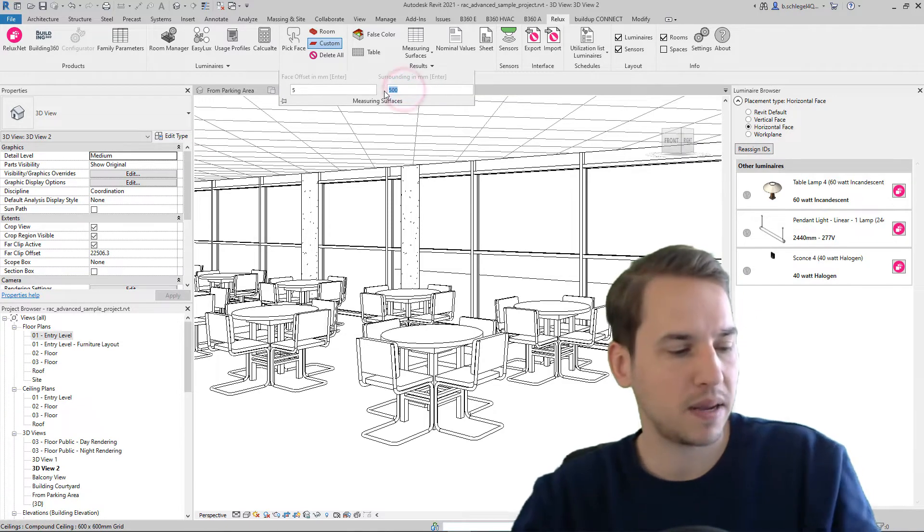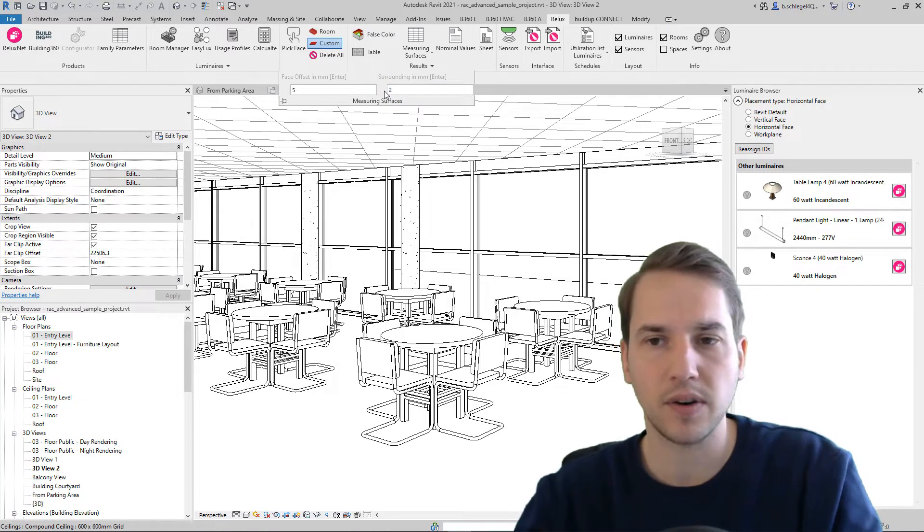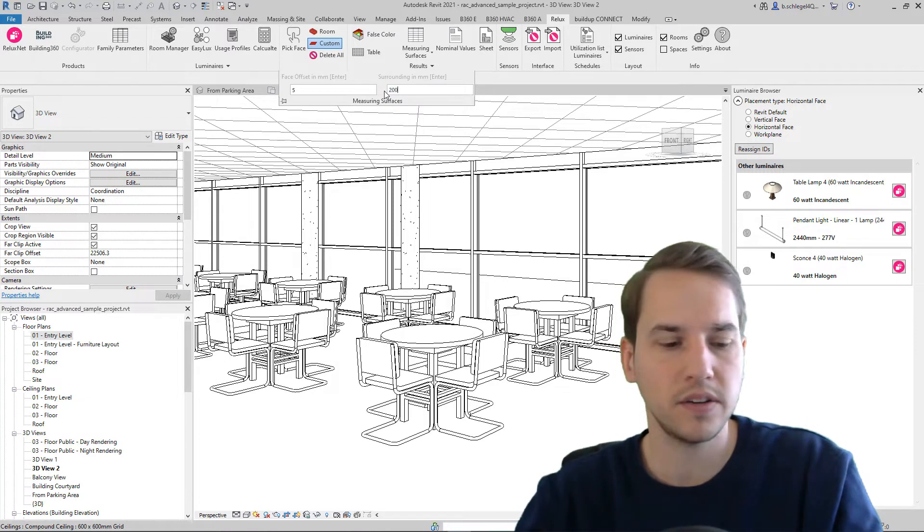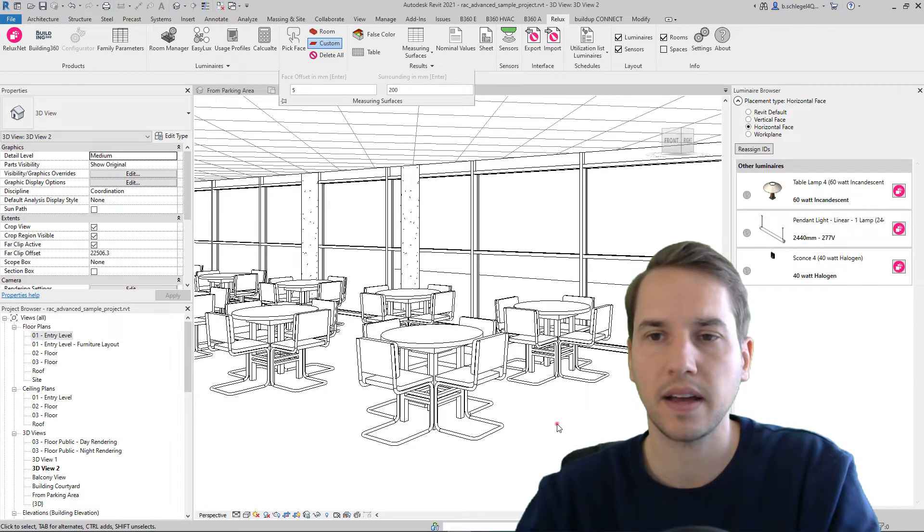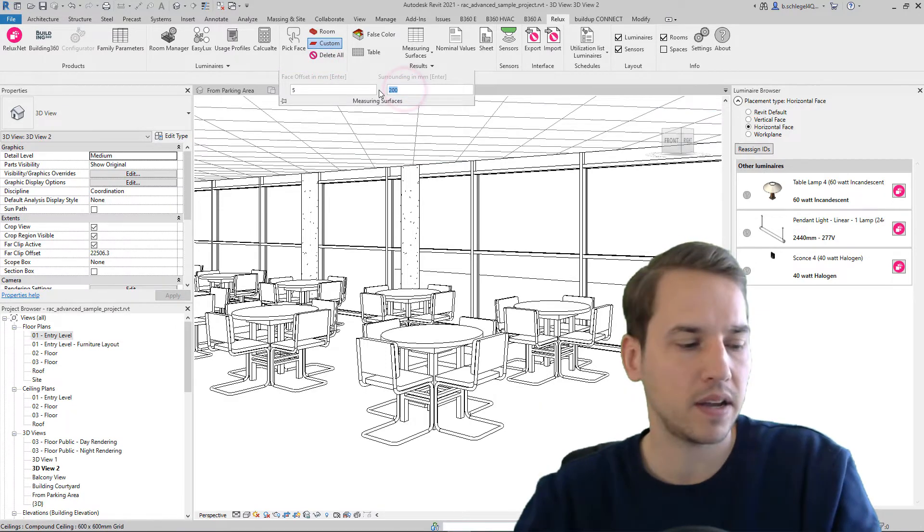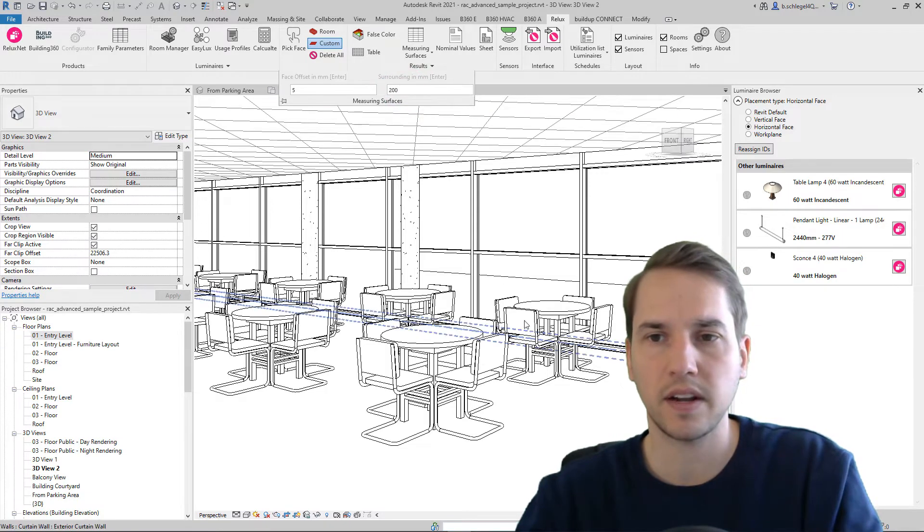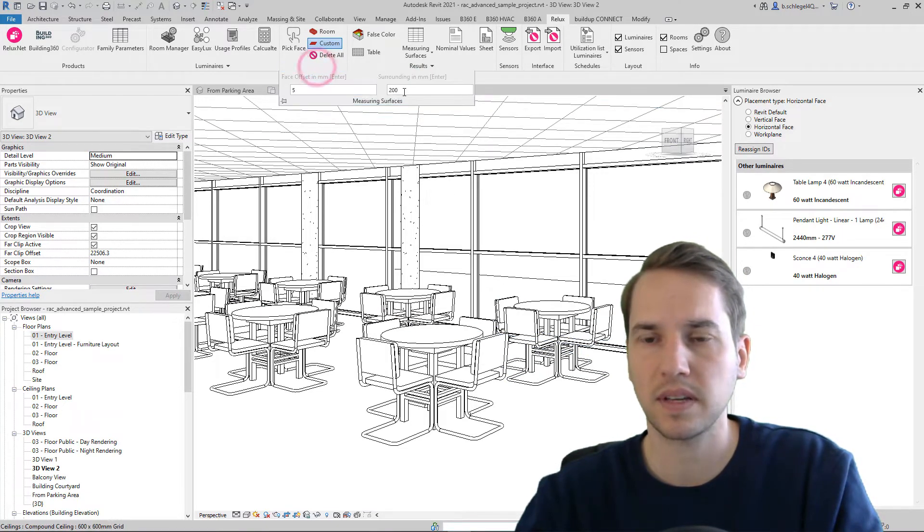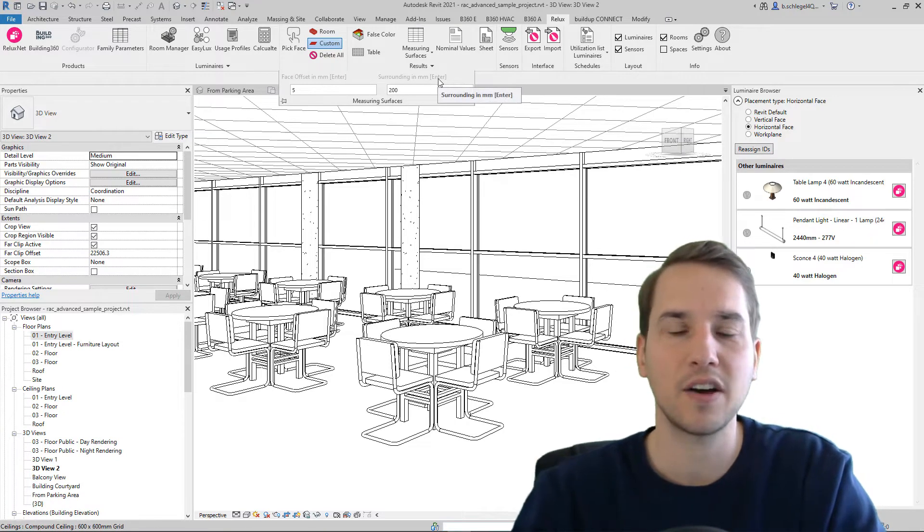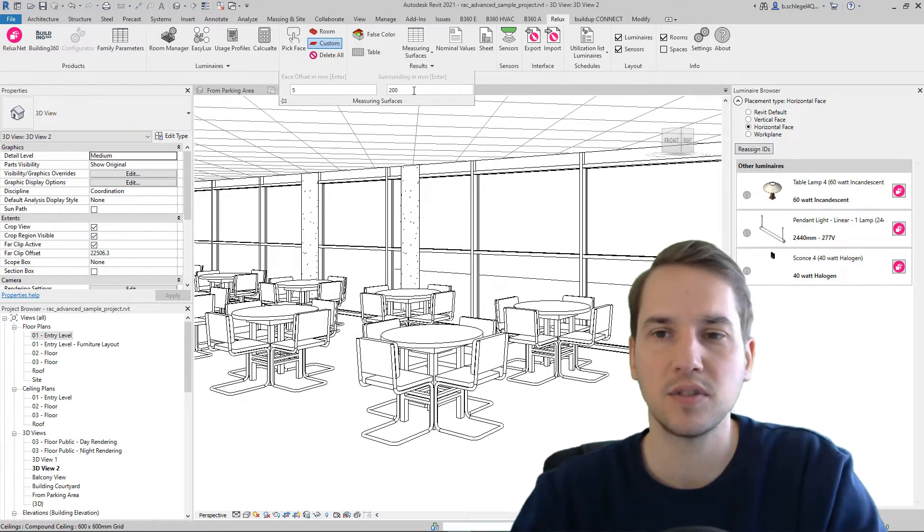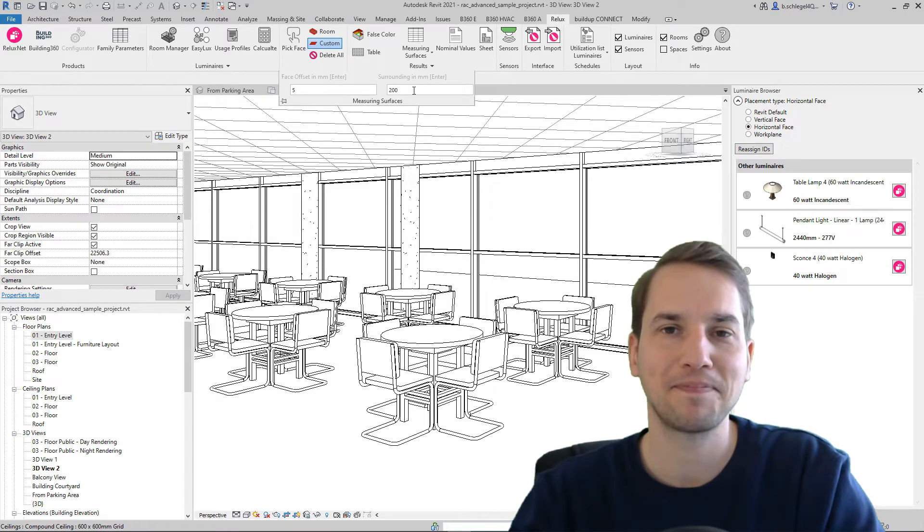But I have to make sure to do that. So I enter 200 and now I click on enter. And this way it works. If I only enter 500 and I leave this box, it will remain 200. So make sure you click on enter as soon as you entered the value.